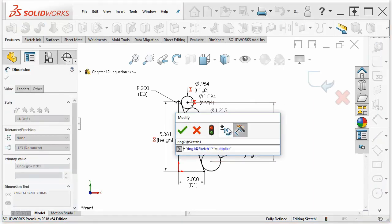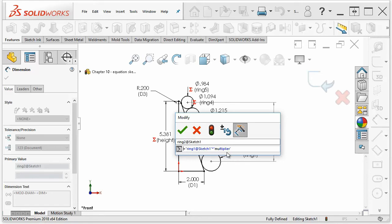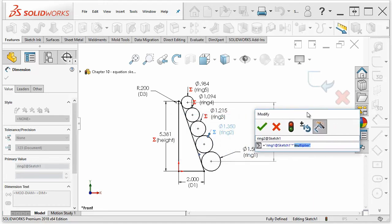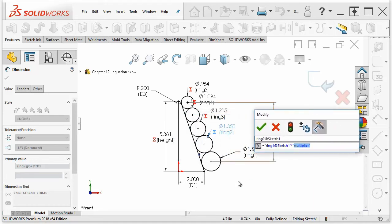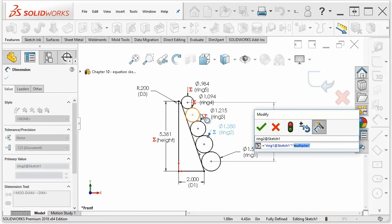Let's click on this, and it brings up the modified dialog box that you're used to putting regular dimensions in. But you can put an equation in here. I've created a global variable called multiplier, and the multiplier determines how fast the diameter of the rings decreases.